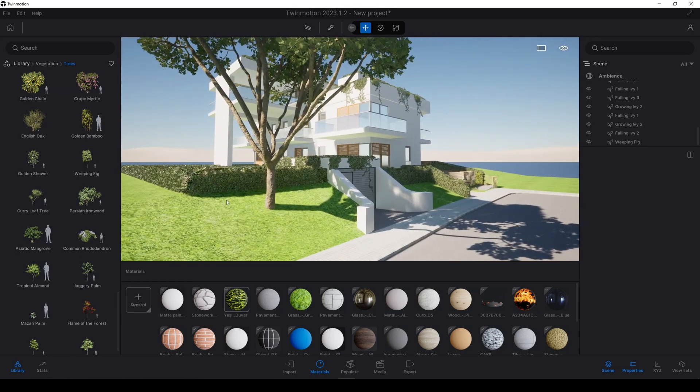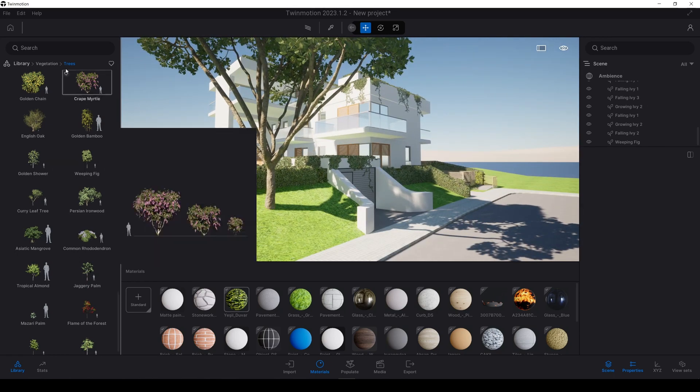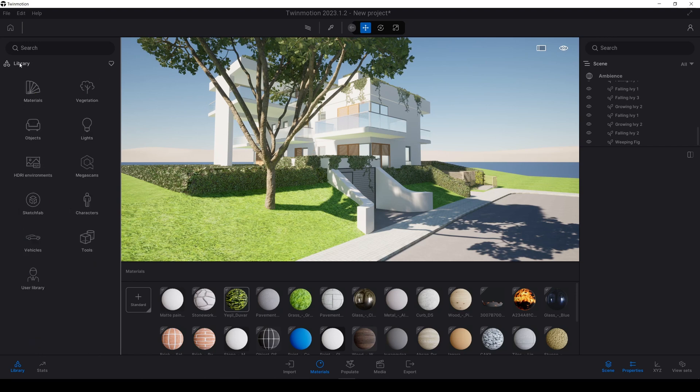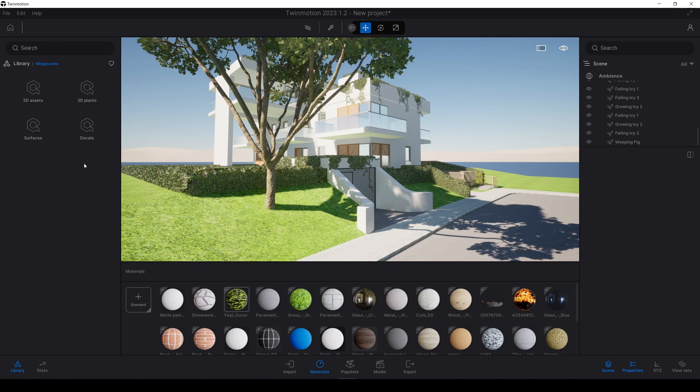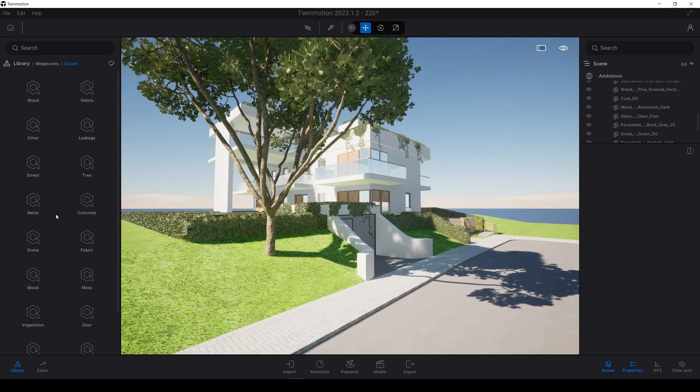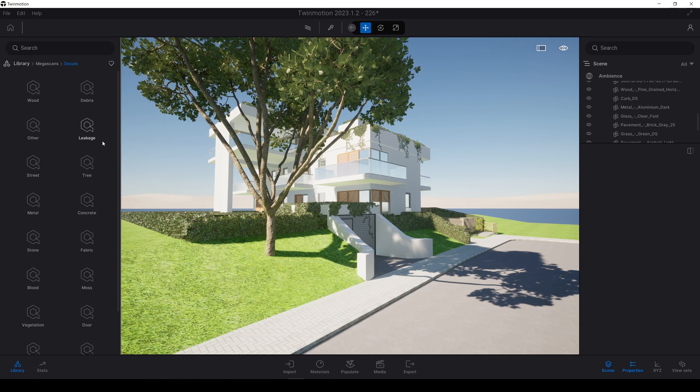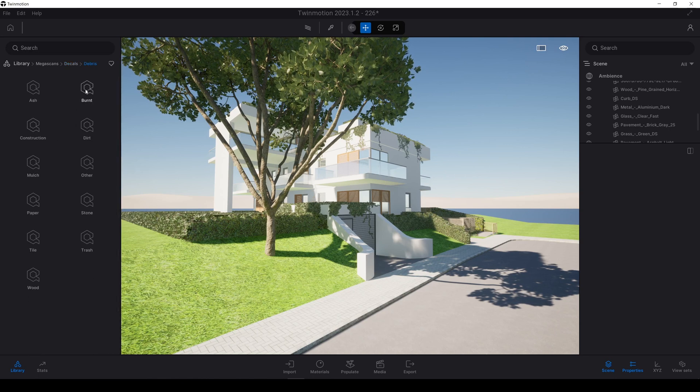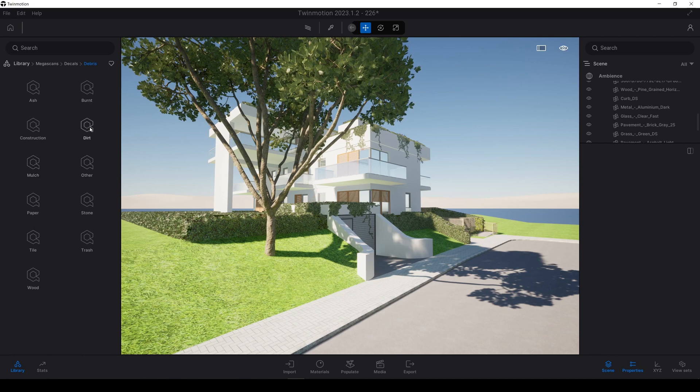We will go to Megascans and decals. We are in the decals. And in this menu, we will dive in the debris menu. After that, we will go to dirt.